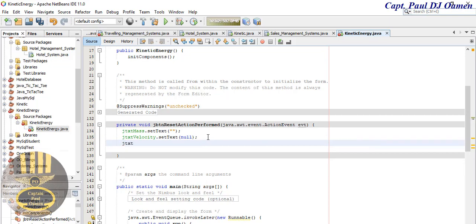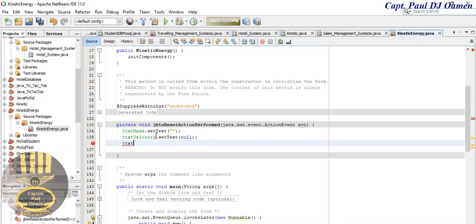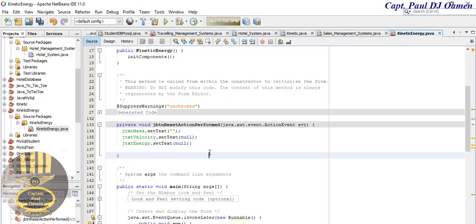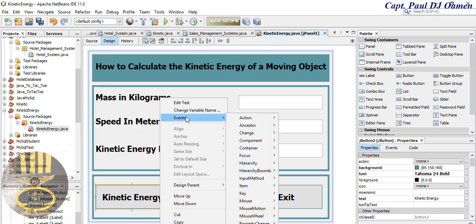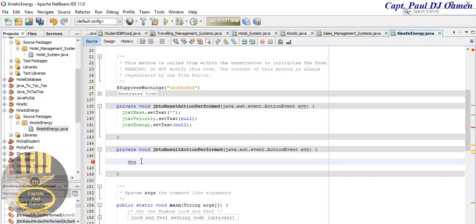And for the energy field: jtxtEnergy.setText(null) as well. That's the reset done. Now let's take care of the kinetic energy button. Right-click, go to Events > Action > actionPerformed. The first thing I'm going to do is declare the following variables: double m — that's for the mass, v for velocity, and ke for kinetic energy where I'll store my calculations.